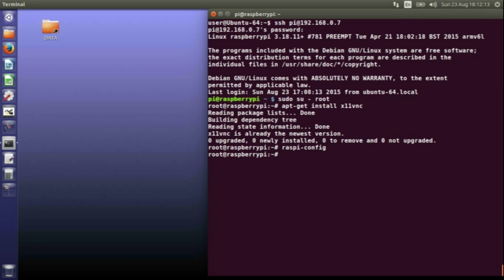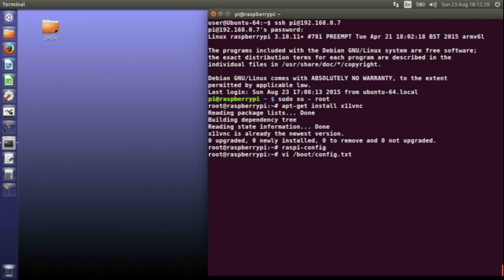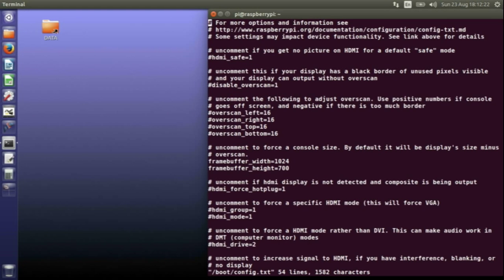The third thing you need to do is edit a program in the boot directory called config.txt. This is just so you can set up the resolution you want to come up when you're on a remote desktop in.